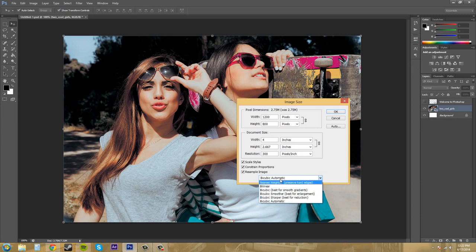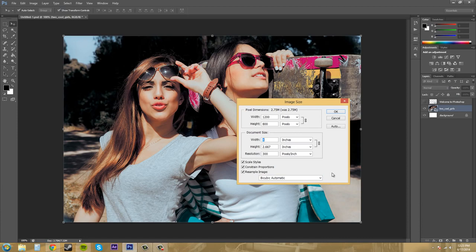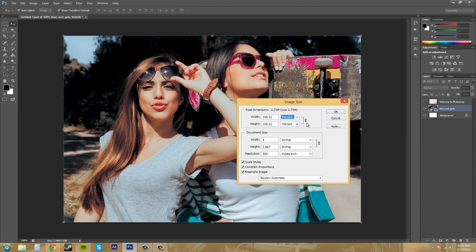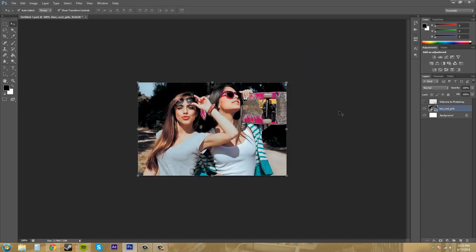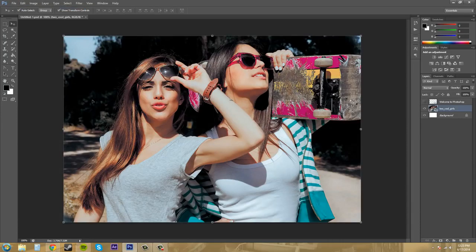Most of the time you just want to stick with bicubic automatic because it's kind of like the all-in-one tool that will help you do almost everything. So one other thing, we can change this to percentage so maybe you don't know the exact pixels you want but your client was like reduce that size by 50 percent so we can go 50 percent there and it'll reduce it by 50 percent. So that's another great thing.